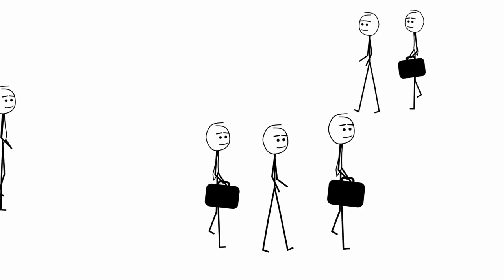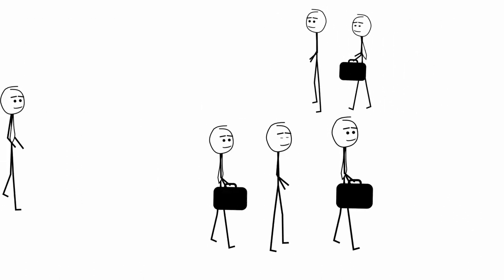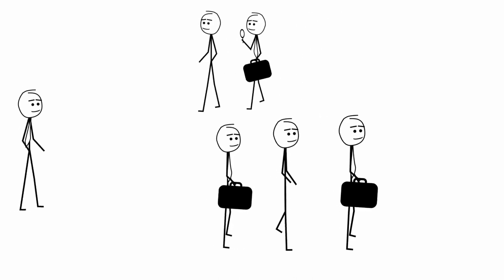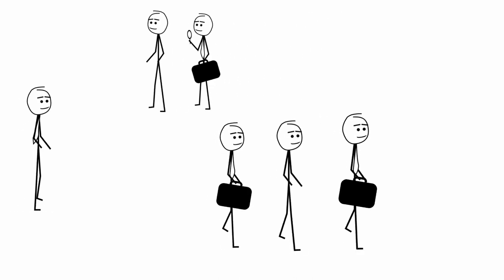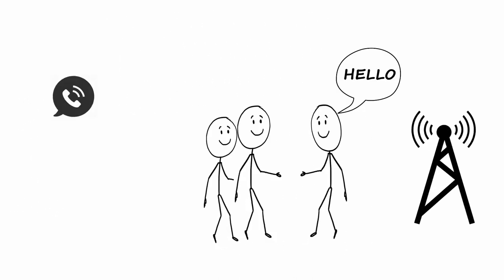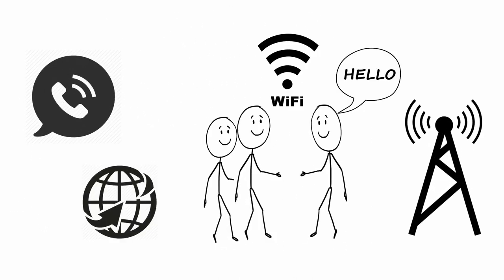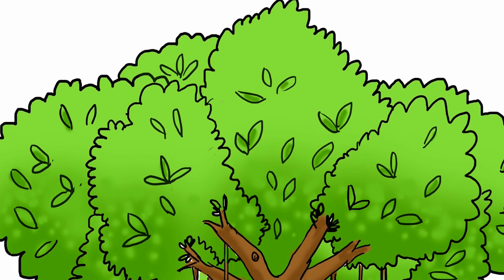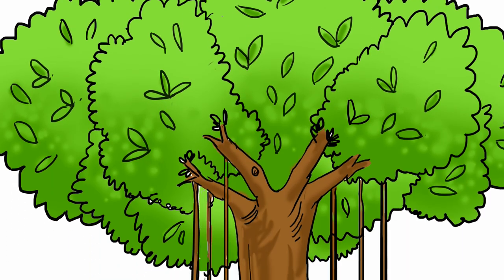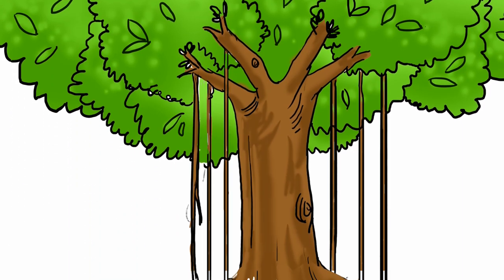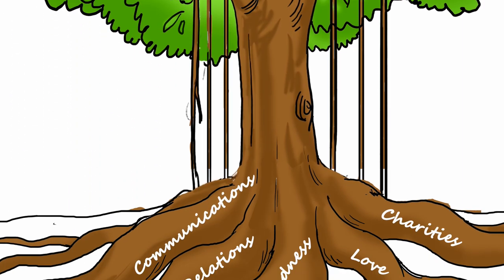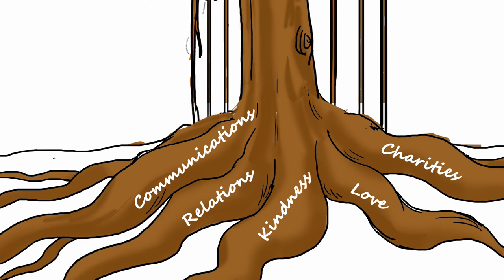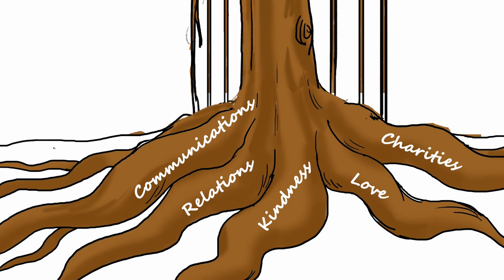In reality, what keeps humans of different cultures related are not just the social exchanges and work, but like the age-old banyan tree, we humans connect with communications, relations, kindness, love and charities.